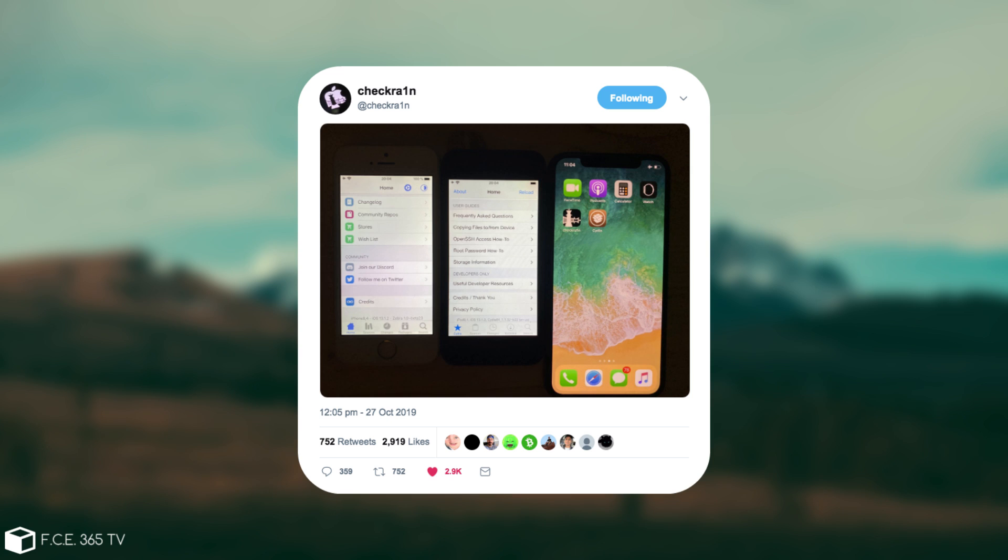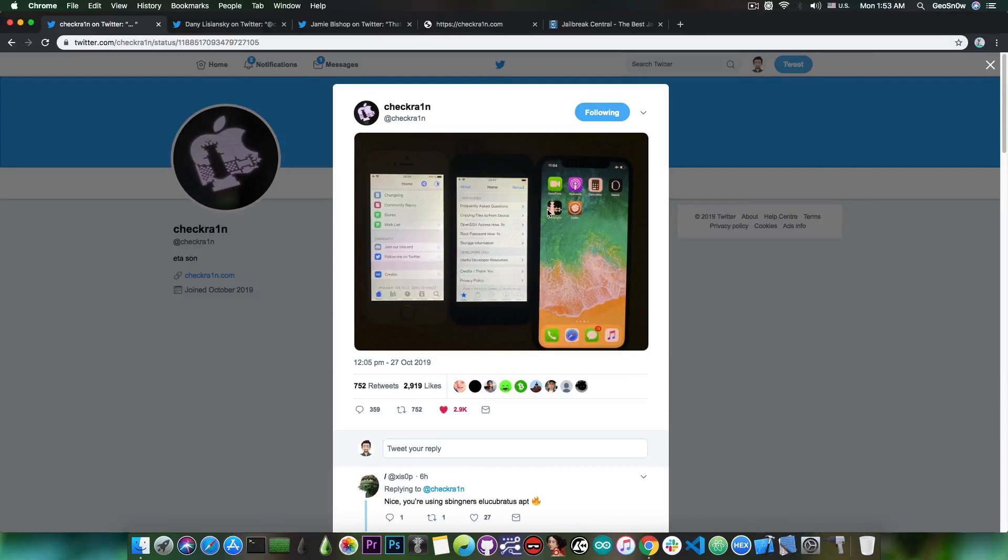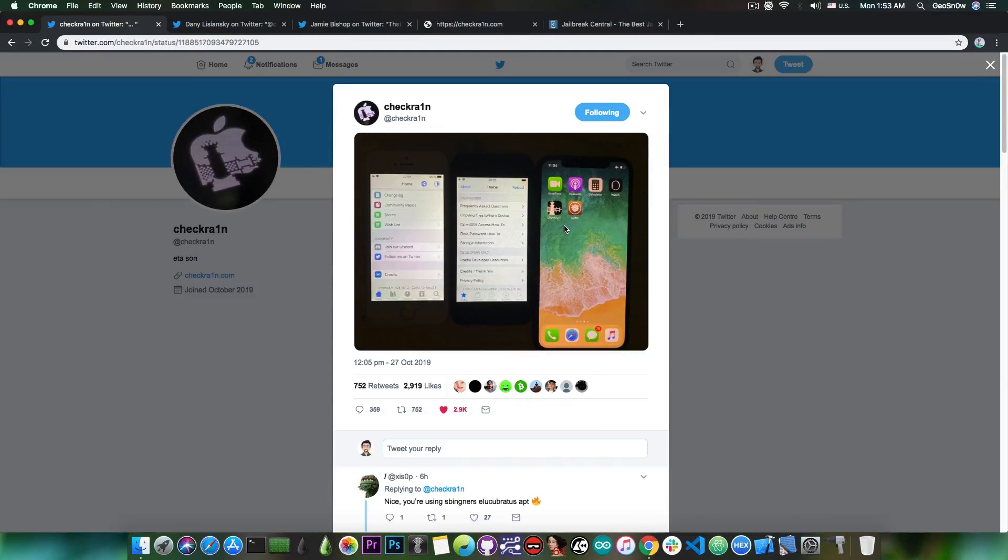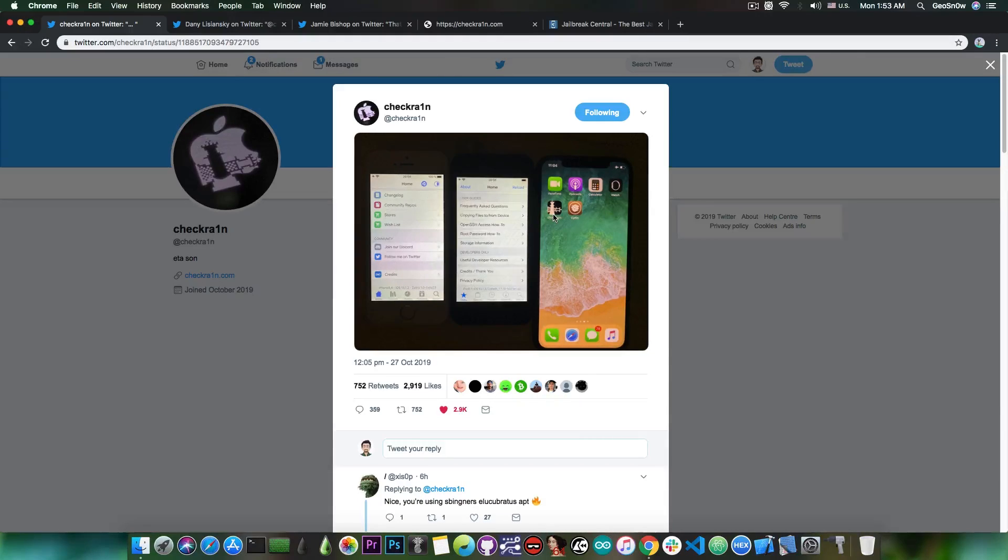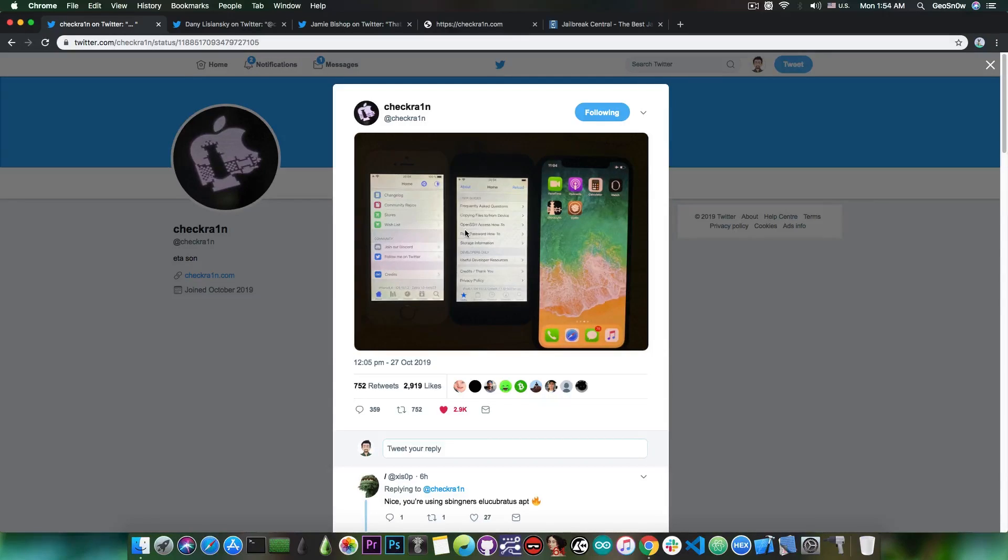So this basically confirms the theory that the application, the CheckRain application you see here on the screen on that device isn't exactly an application like Unc0ver. So this remains a tethered jailbreak, but that one probably allows you to select a specific package manager that you want to install, for example Zebra or Cydia, possibly others as well.